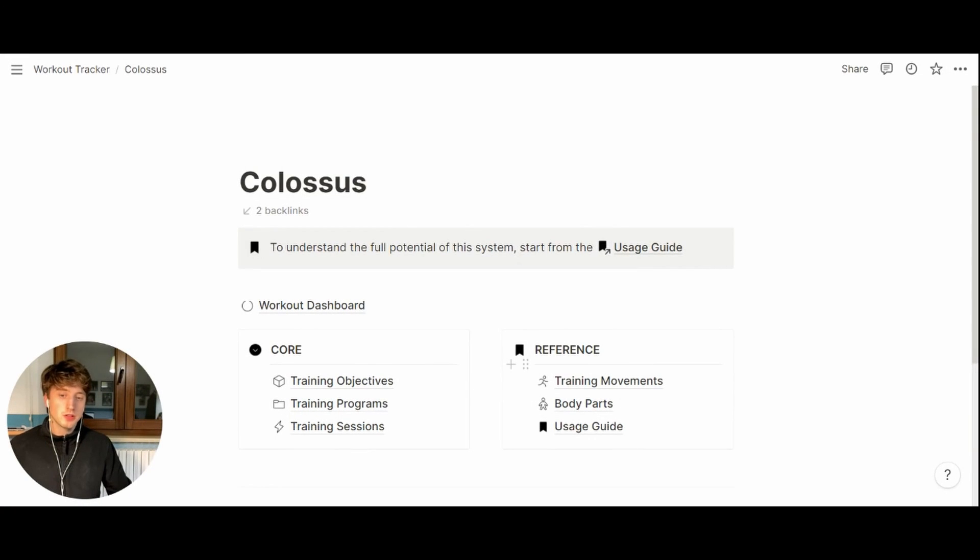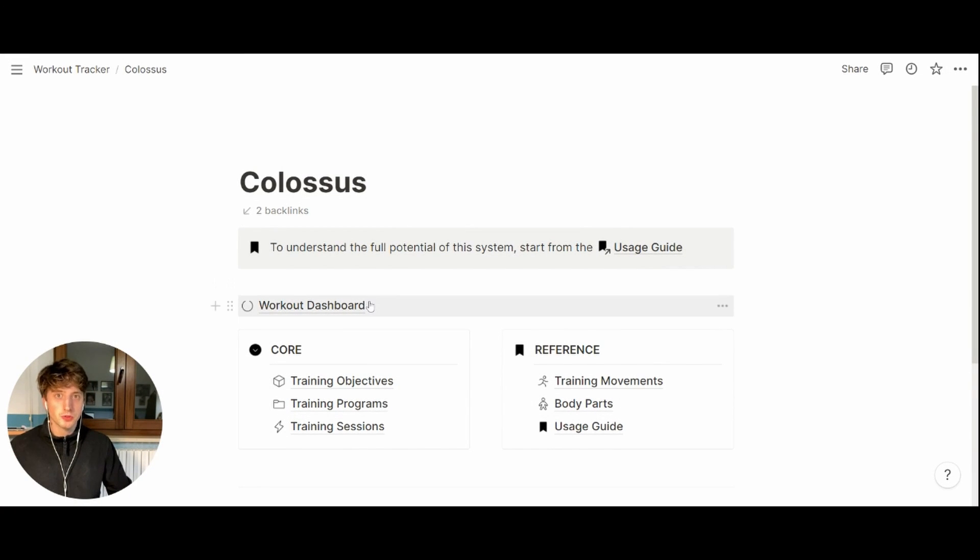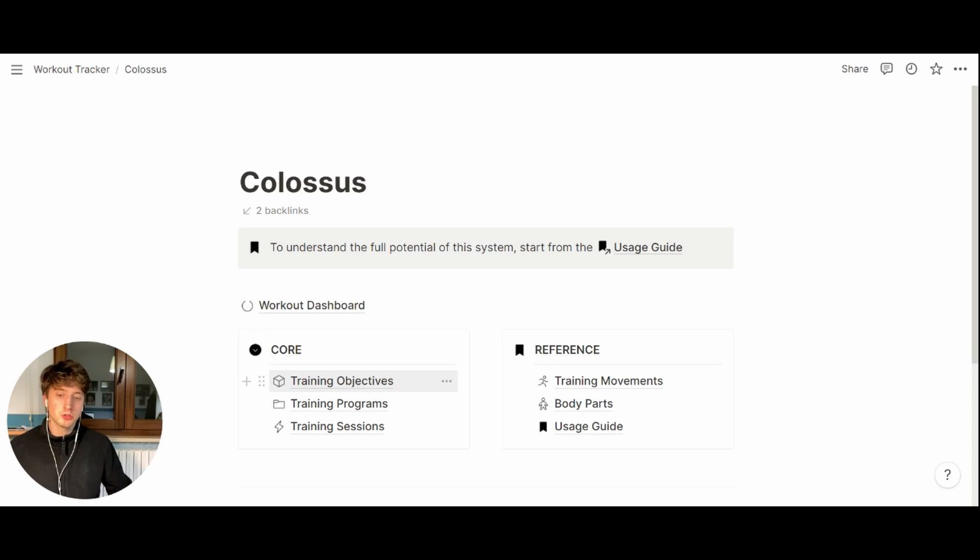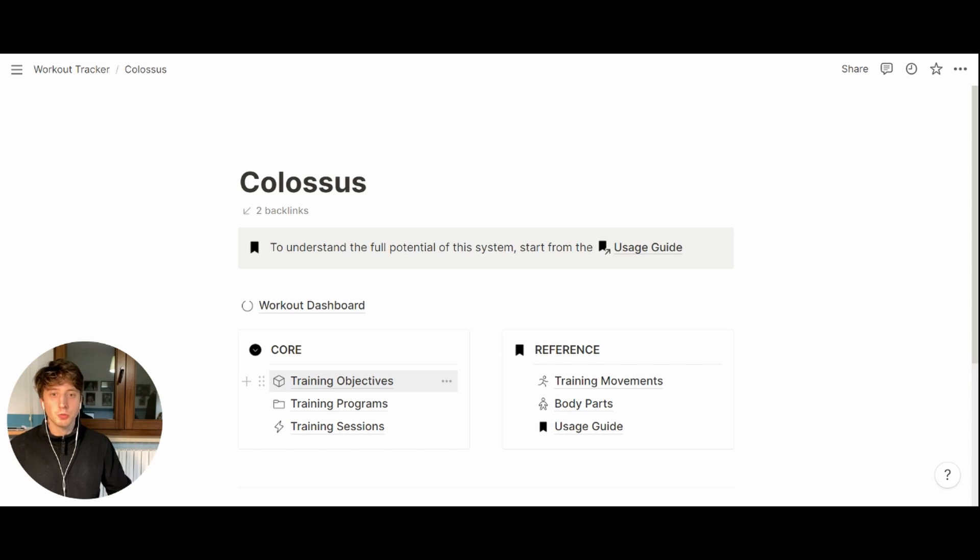Now let's dive into the three core databases and the workout dashboard to understand their structure and how to use them properly. Let's start from the training objectives. That's the highest level of resolution. The first thing that we do when setting up our programs and sessions is we define our fitness objectives.